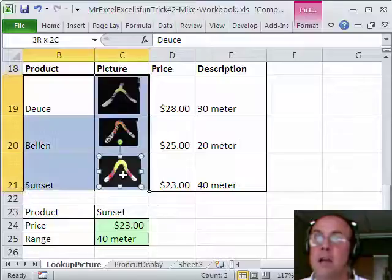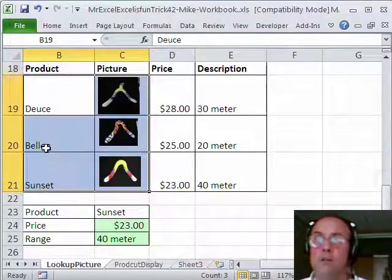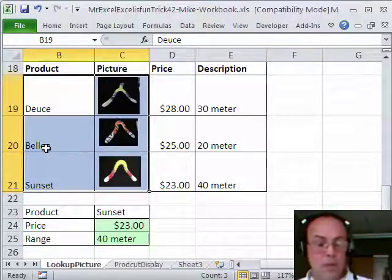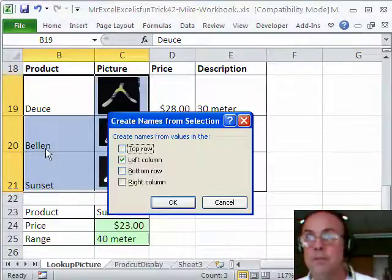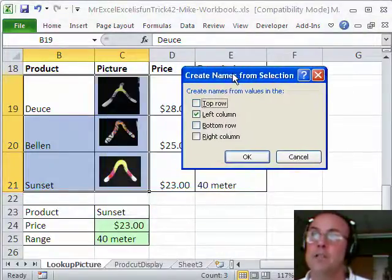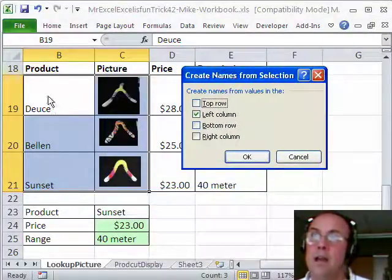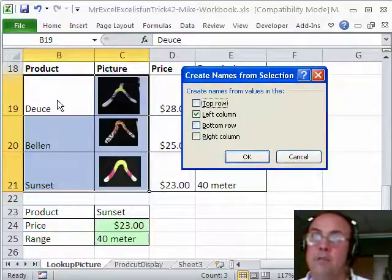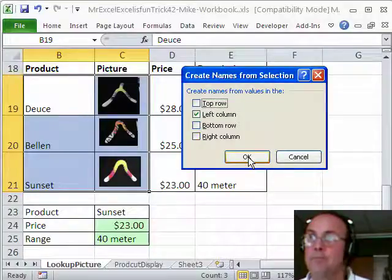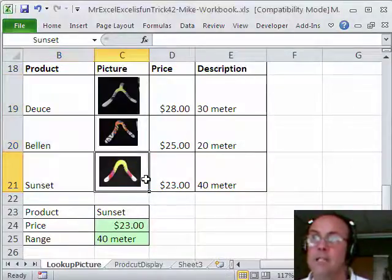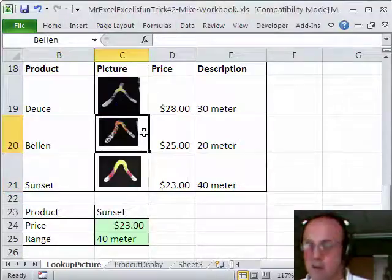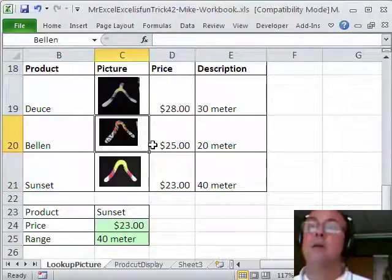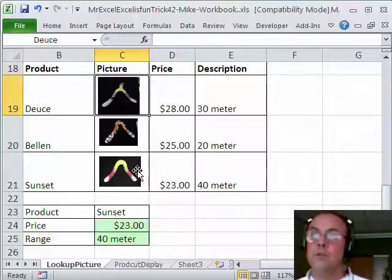And point number two is you have to name the cell, because we're going to use that name in a formula to get the picture to act as a lookup. So, I want to name this deuce, this bellum, this sunset. I already have the names in the cells to the left, so I highlight all the cells, and I'm going to use the keyboard shortcut, control shift F3. Create names from selection, that name, or this cell will be given that name. Click OK. Let's test it, I click there, sure enough I see sunset, I arrow up, bellum, arrow up, and I see deuce, so the names are working.